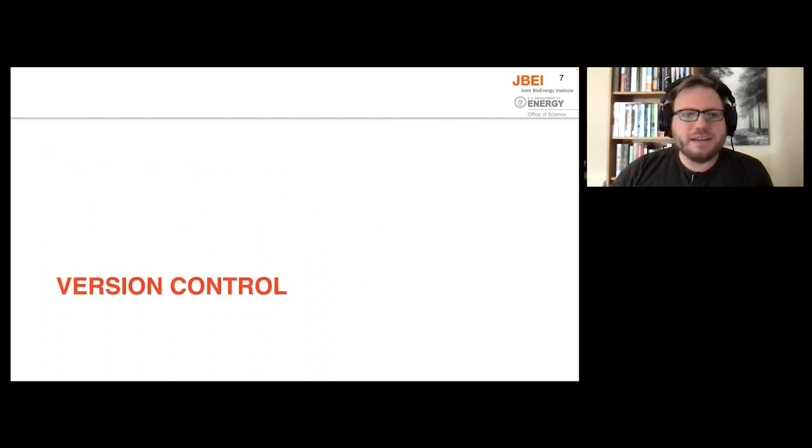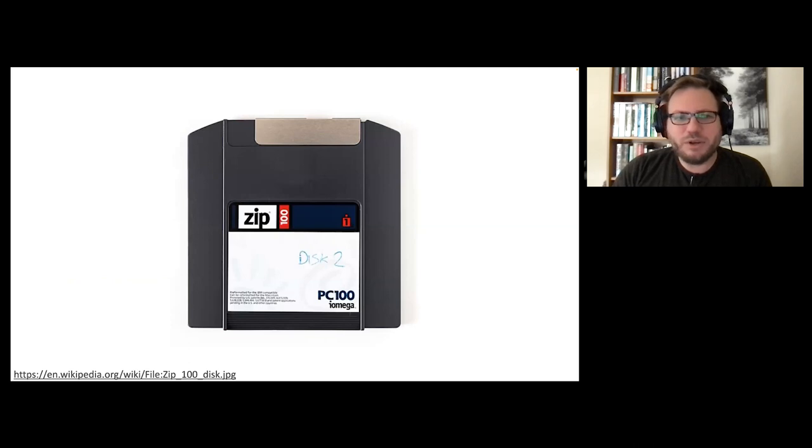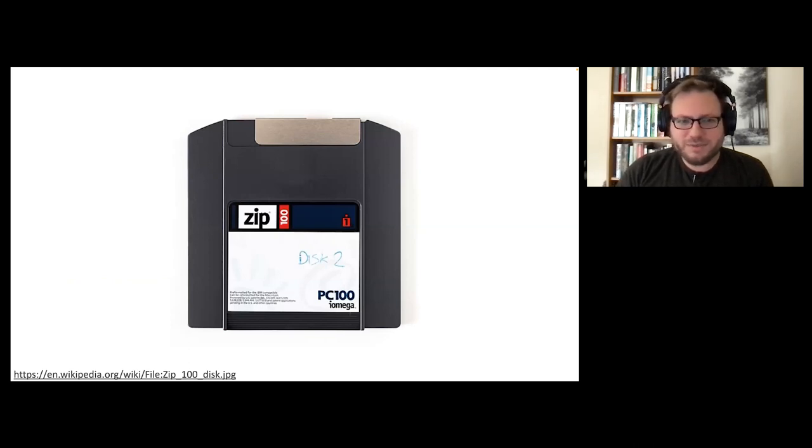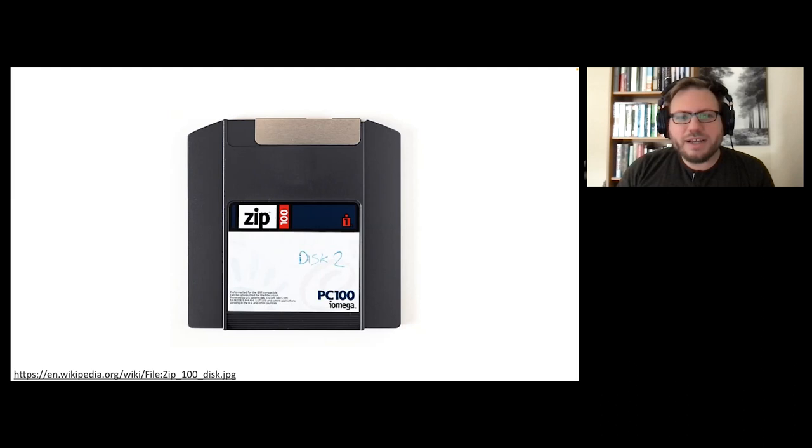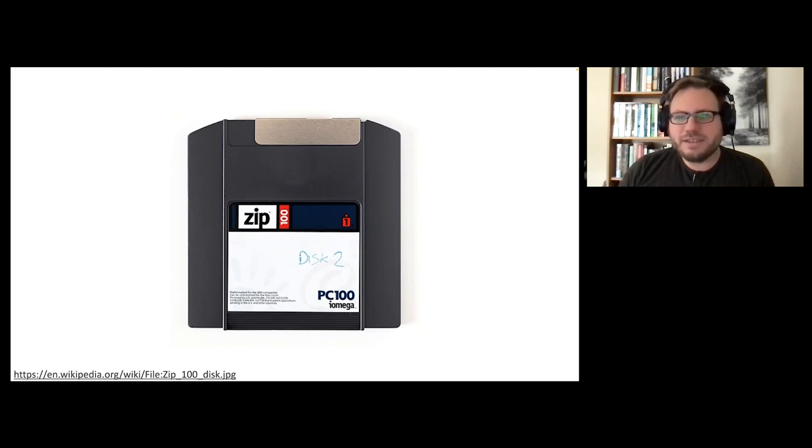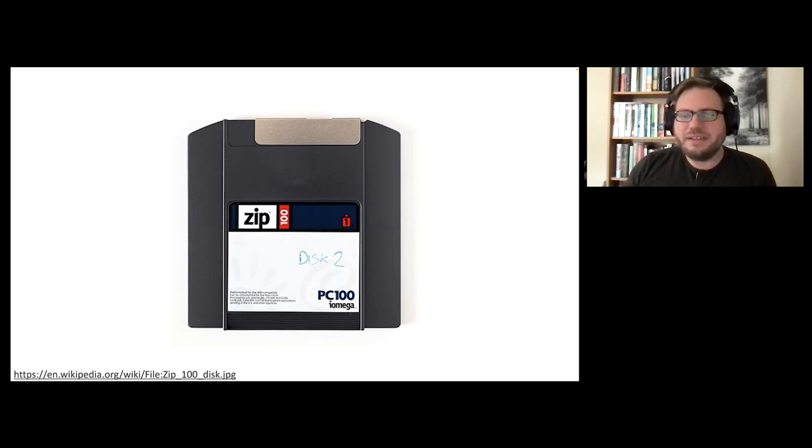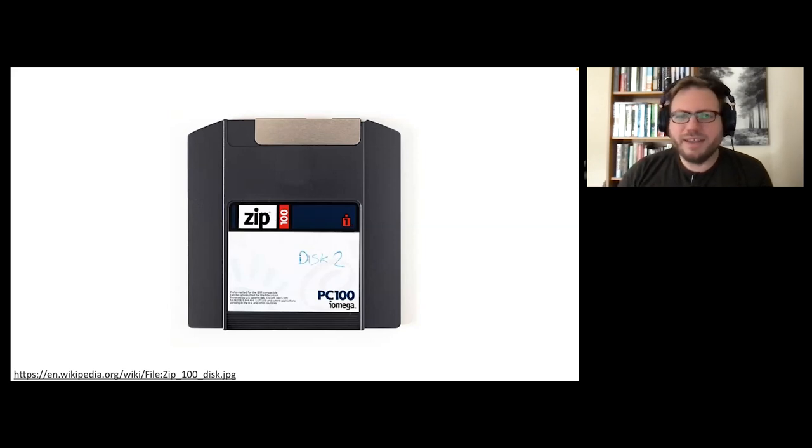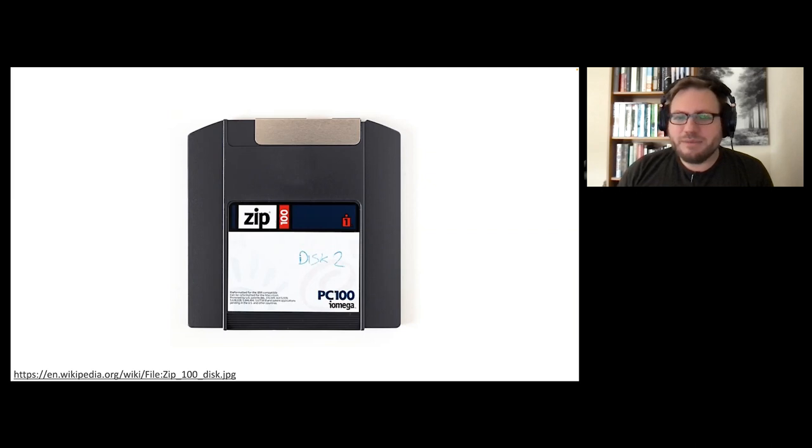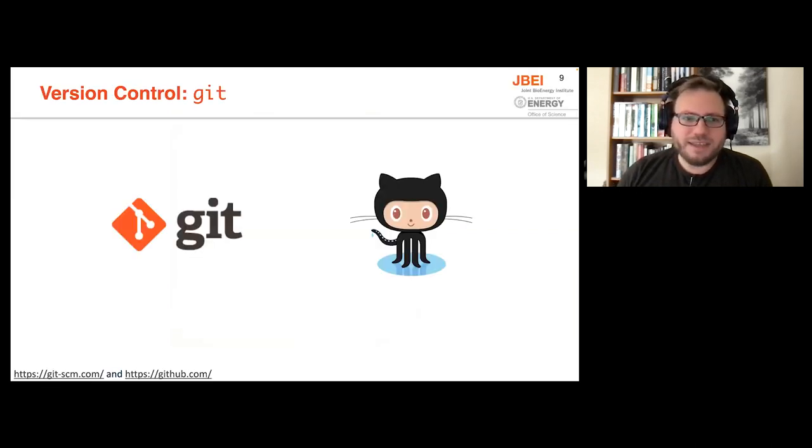Moving on, version control is the next topic. And this was my method of version control when I first started seriously programming in university. This is a zip disk for those who don't know. It holds 100 megabytes of data. And when I worked on a project for class, I would make a folder on this disk or copy a folder from a previous assignment, and then start working on that copy. And if I needed to roll back, I already had the previous copy before I started working. There were better options at the time like subversion, and there's even better options now, namely git.